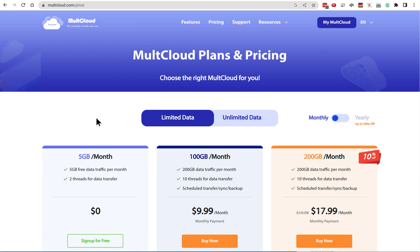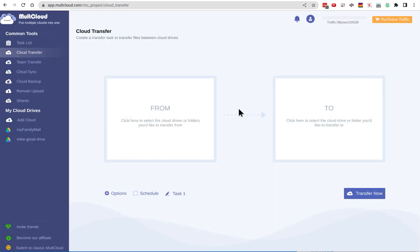So I looked around and found this MultCloud — I'm not sure how it's pronounced, but it's a multi-cloud service. If you look at the pricing page, choose limited data and click monthly, I chose the ten dollars per month plan just for one month. It also has a 14-day return policy, so if it doesn't work for you, you should be able to get your money back.